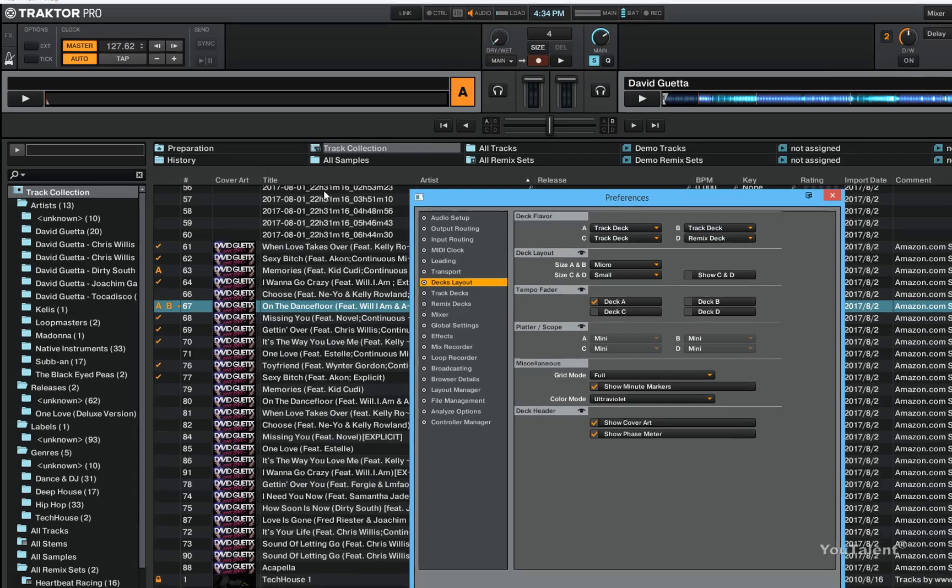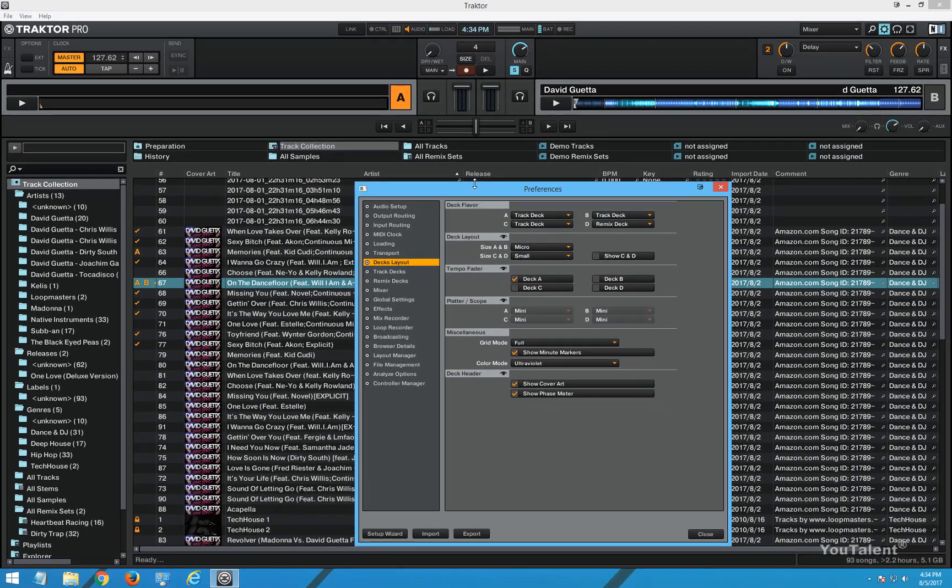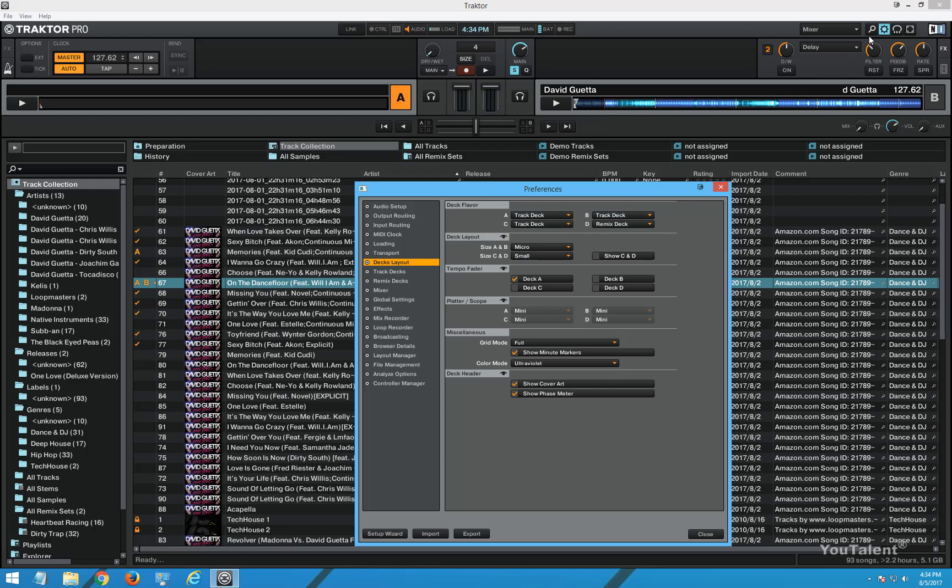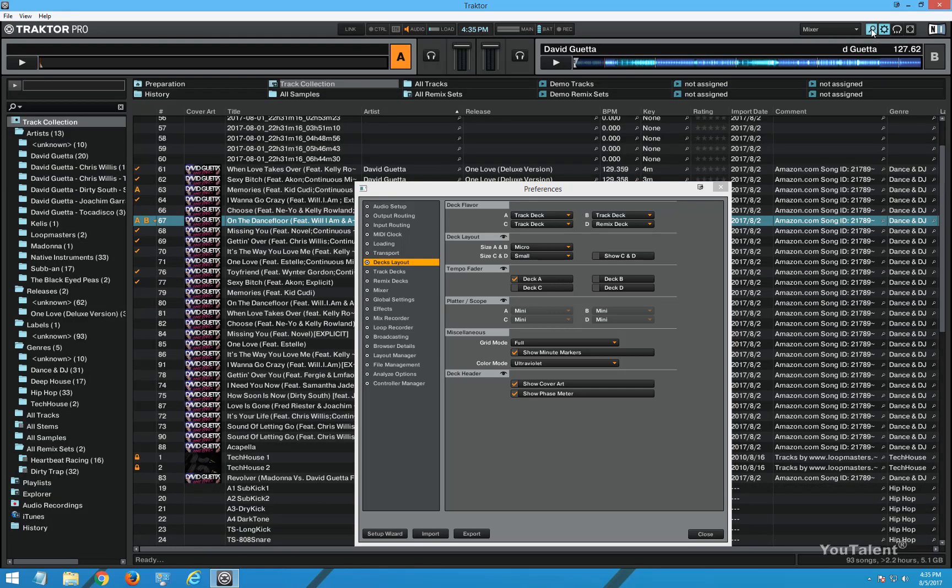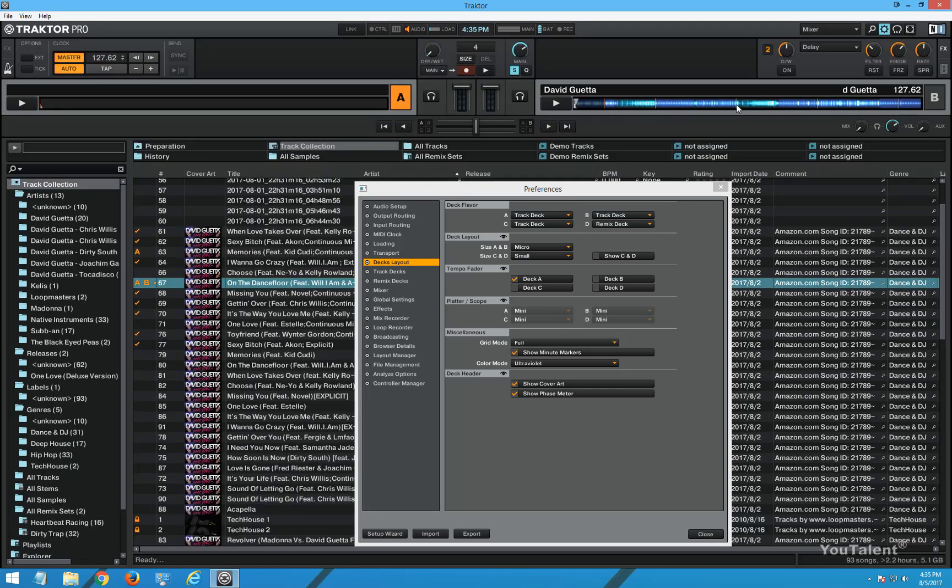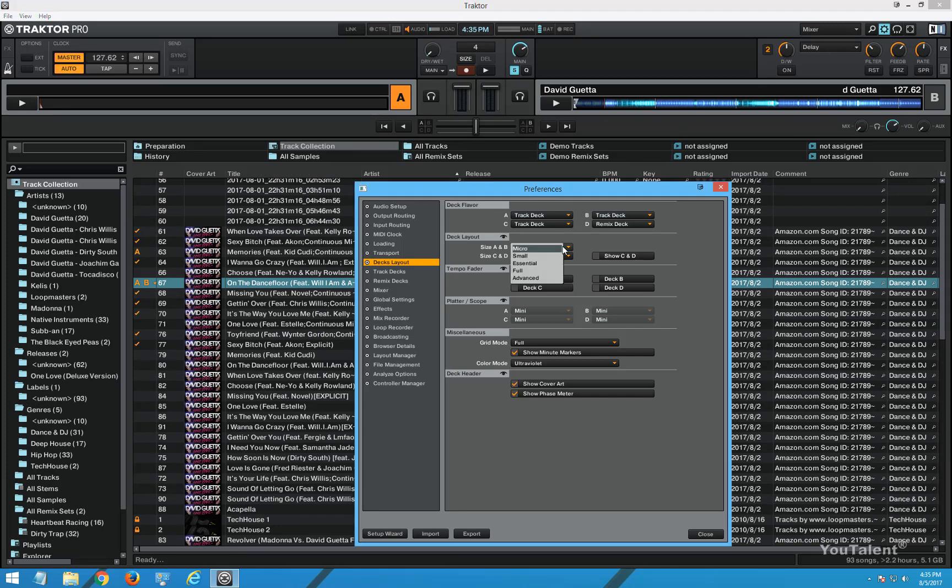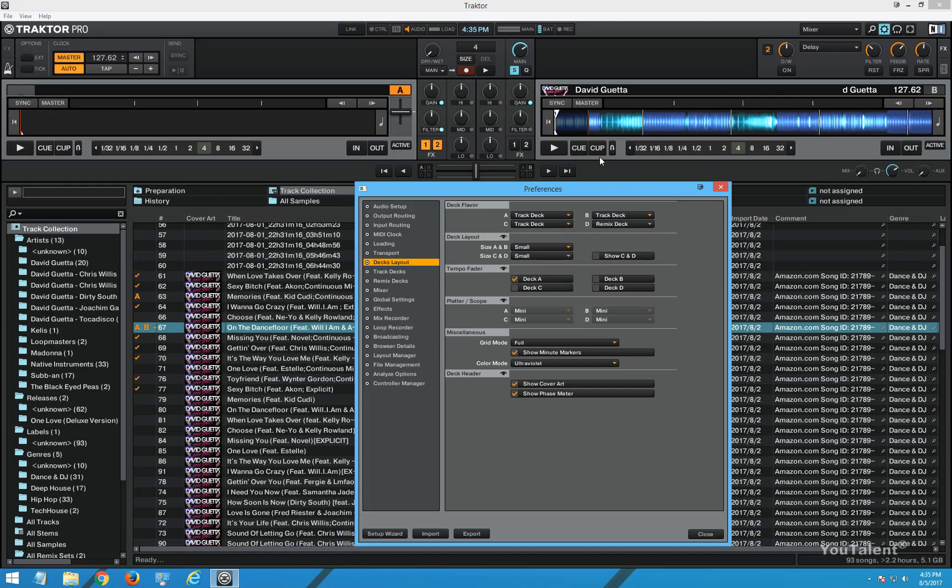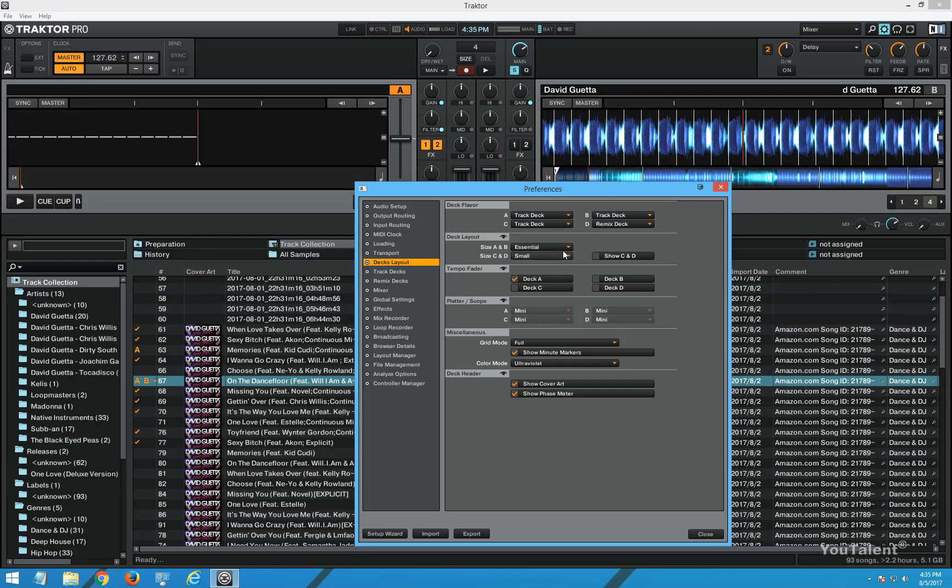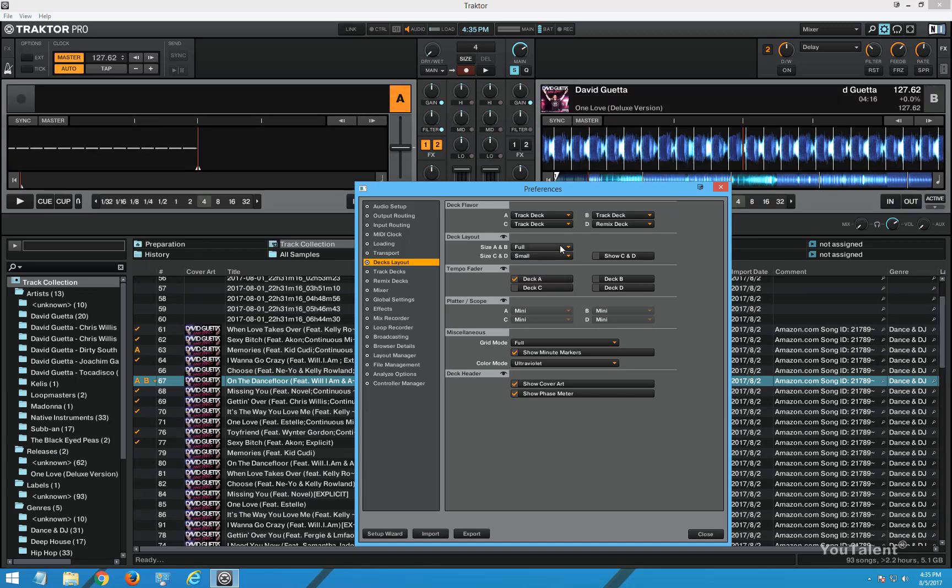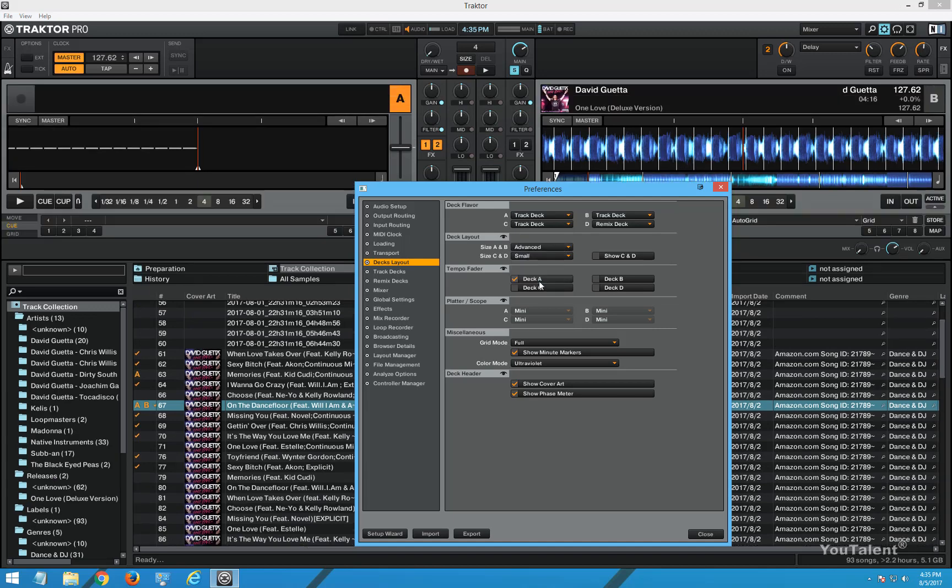You can also control the browser via this magnifying glass to make it full view if you wanted to. To change the deck size the deck layout from micro to small you can just pick small and it will give you more controls to play with. Small essential, full and advanced.